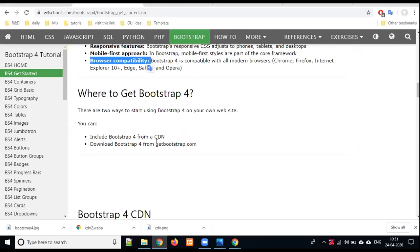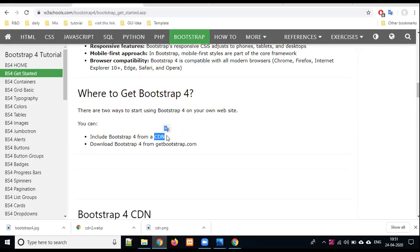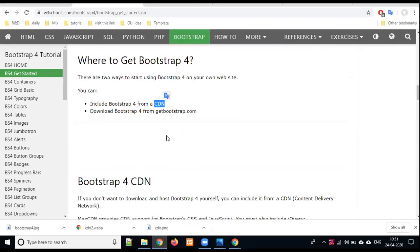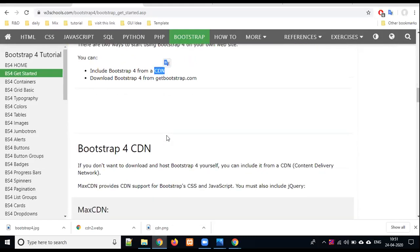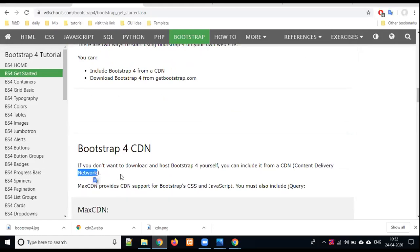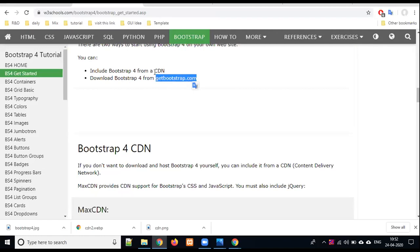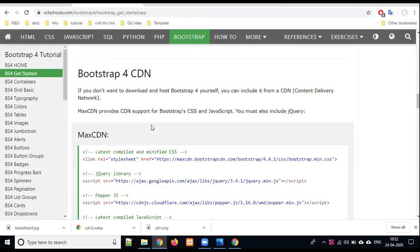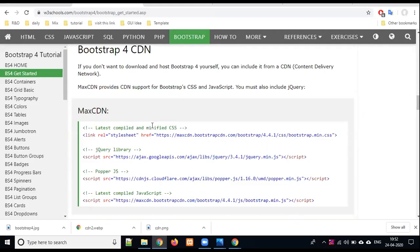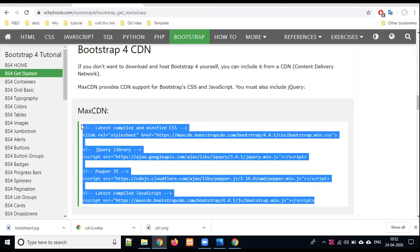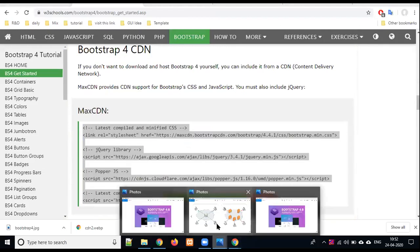How can we use Bootstrap? We can download it or use the CDN file. This word CDN will come a lot. CDN's full form is Content Delivery Network. If you have to use it offline, you can download it at getbootstrap.com. Basically, we will use CDN.